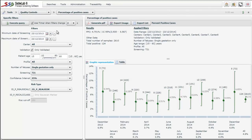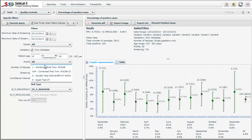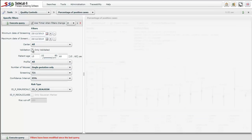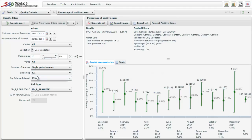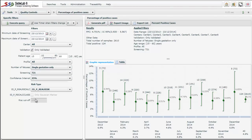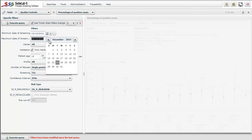A screen appears where on the left side we can observe different controls. We can select the profile which analyzes the percentage of positive cases — in this case for all screening profiles. We can define if the cases have been validated or not, if we analyze only trisomy 21 or all trisomies, and choose singleton pregnancies, twins only, or all pregnancies. We also set the cutoff level, for example 250, and the date interval for assessing the percentage of positive cases.